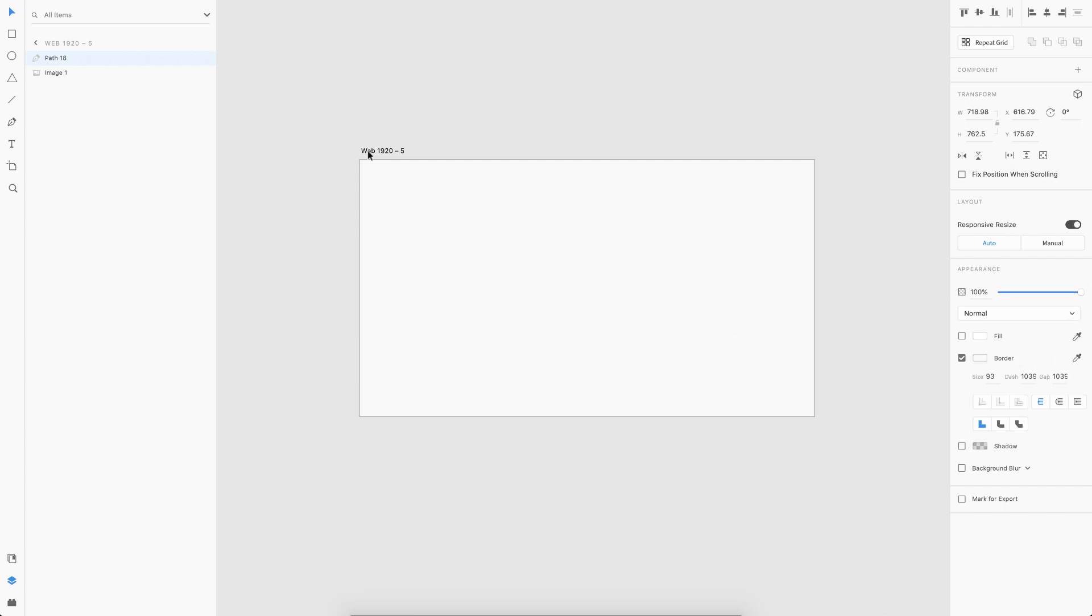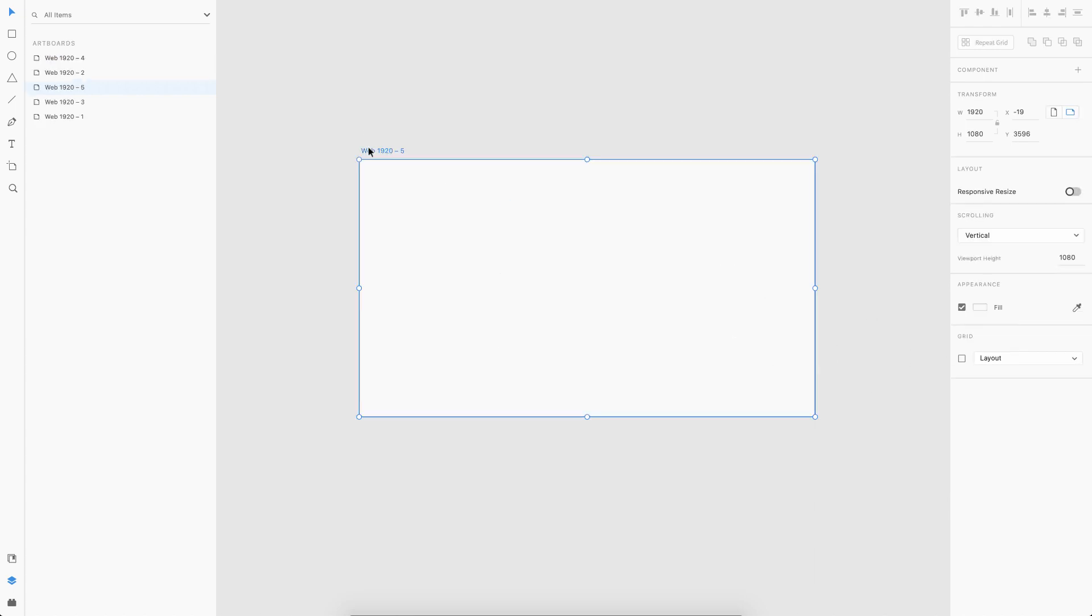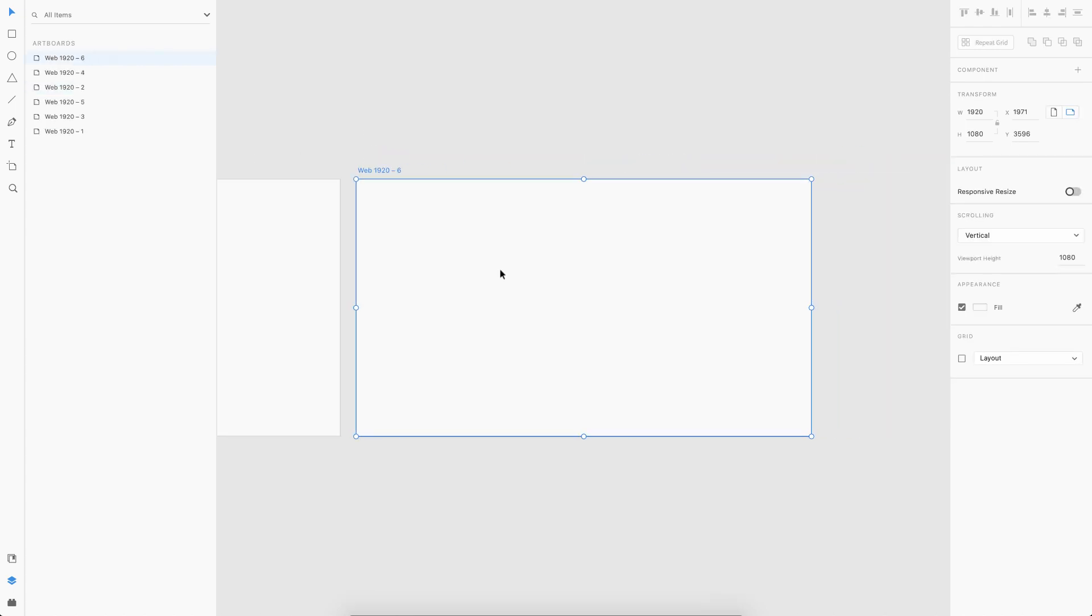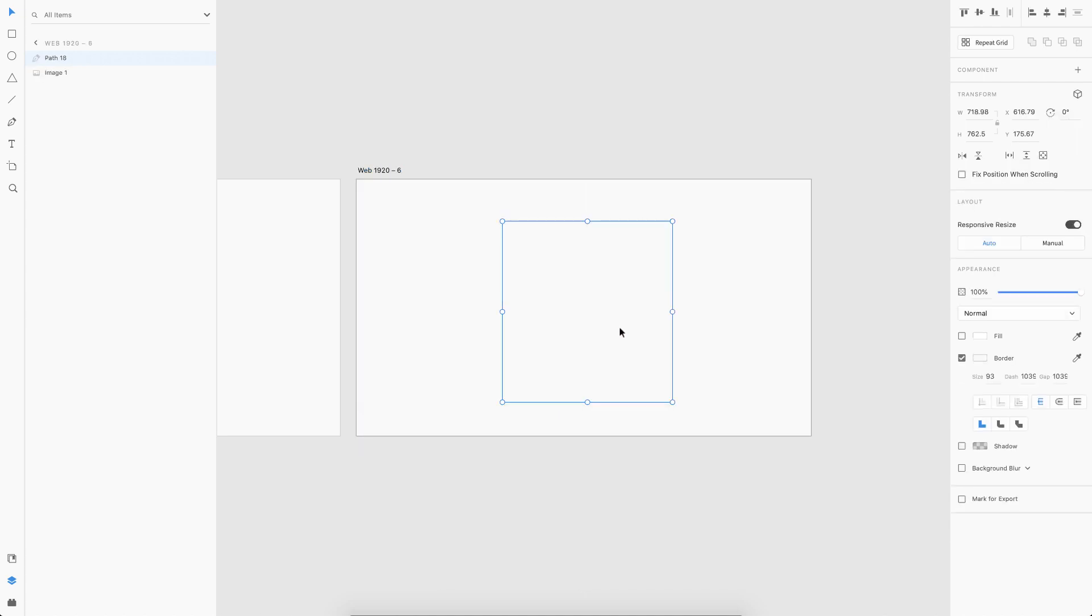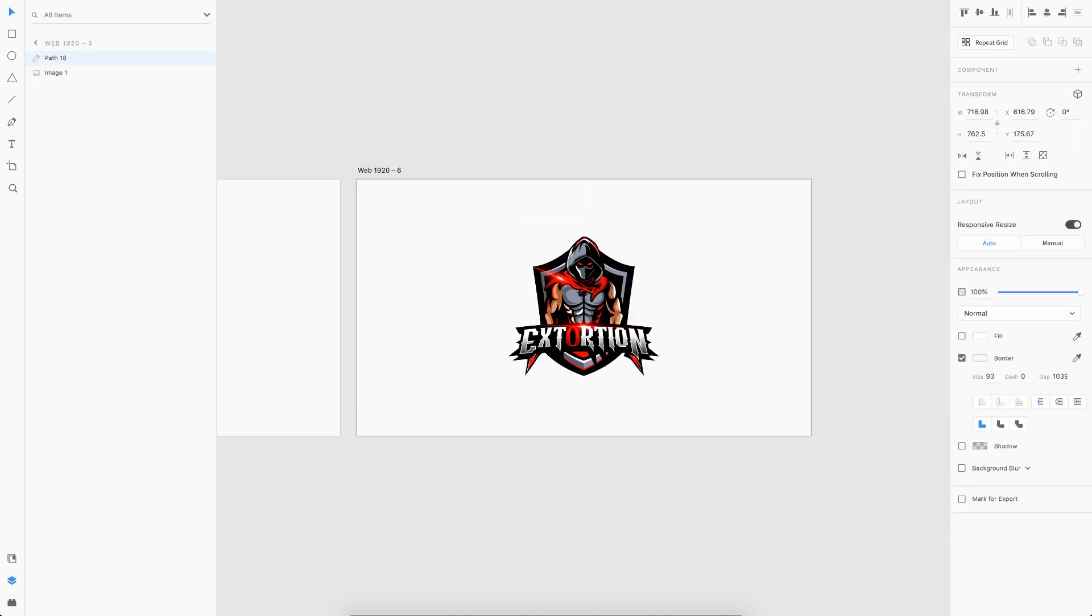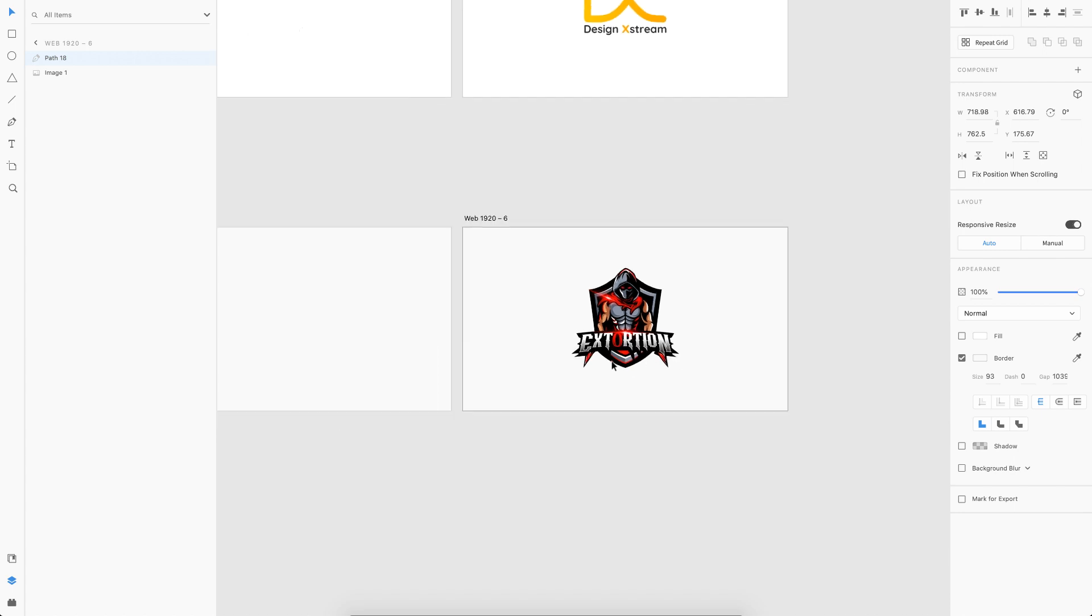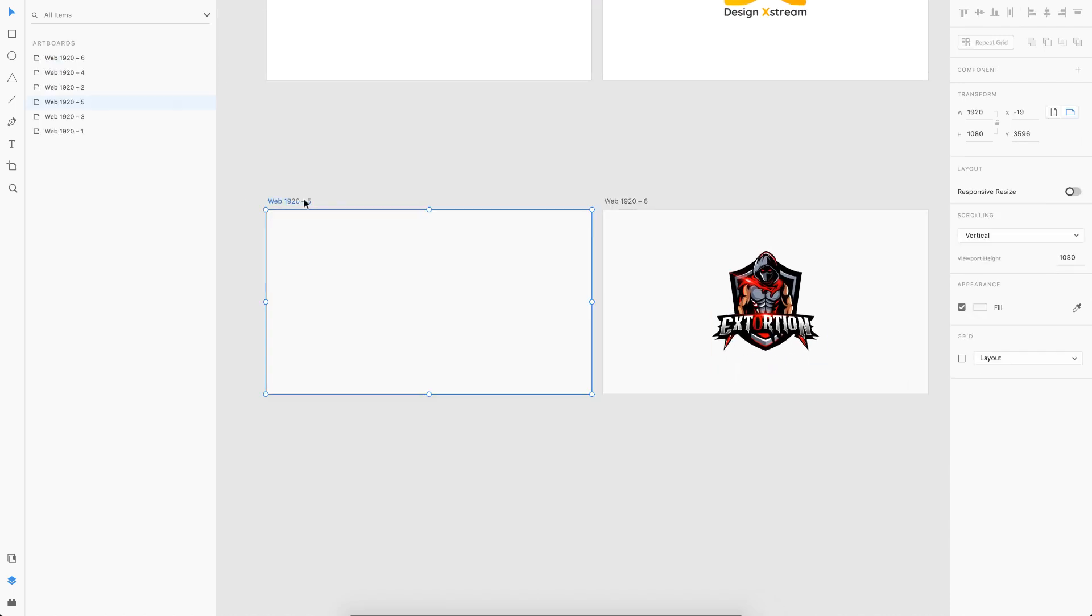Then simply select the path and match it to the background color. Next thing is just duplicate the artboard, choose the path, and make the dash value as zero. That's it, all we are left with is do the prototyping.